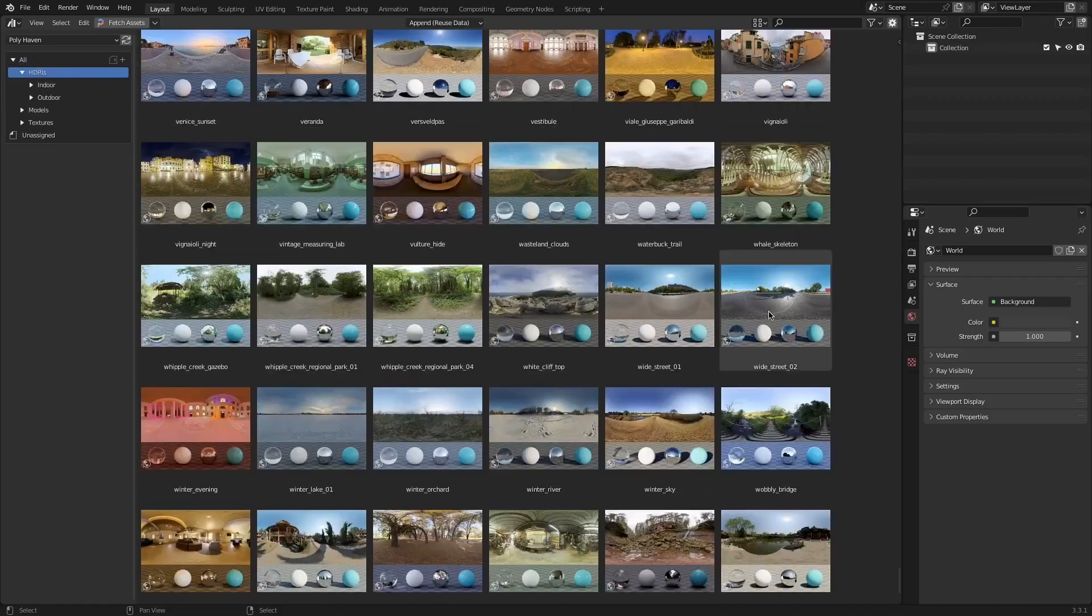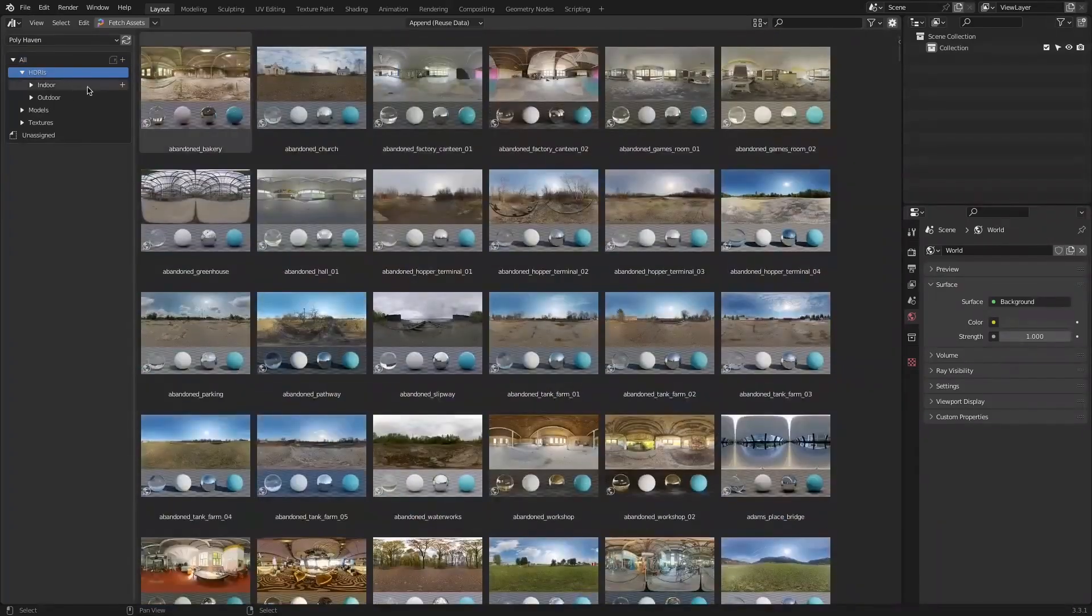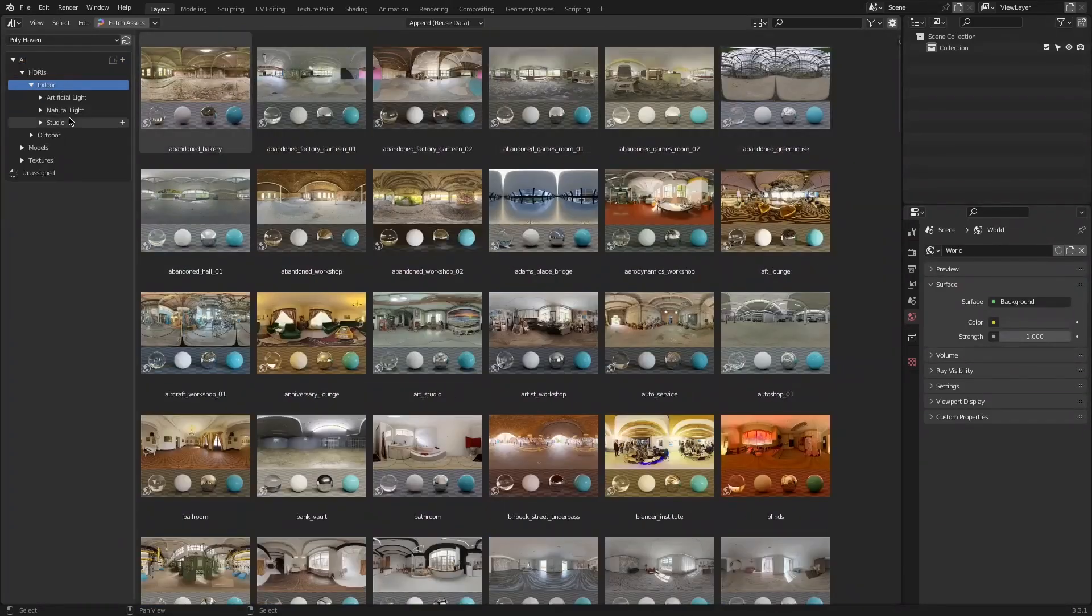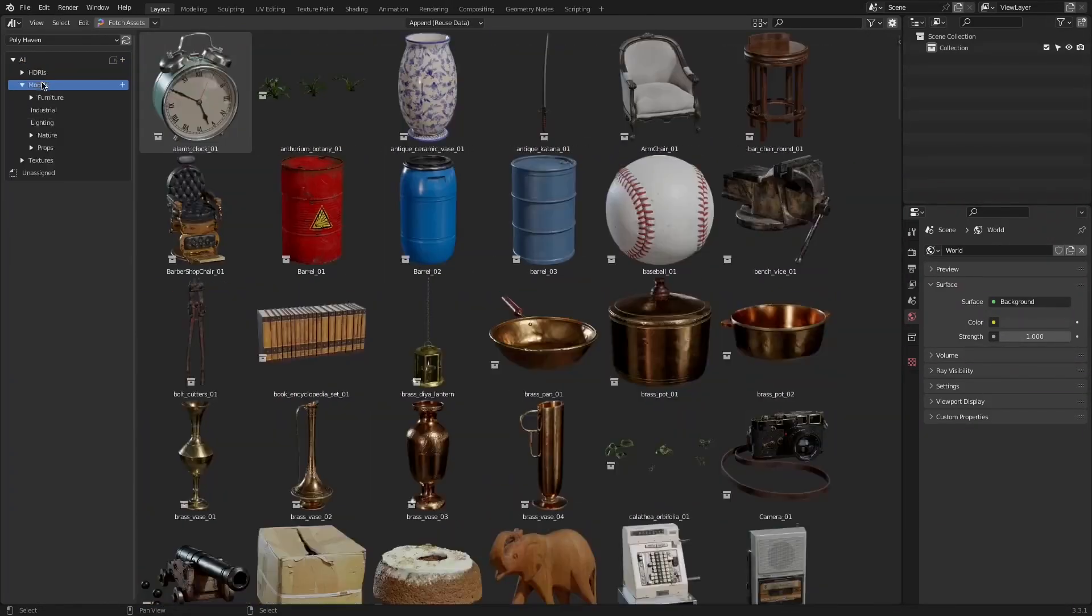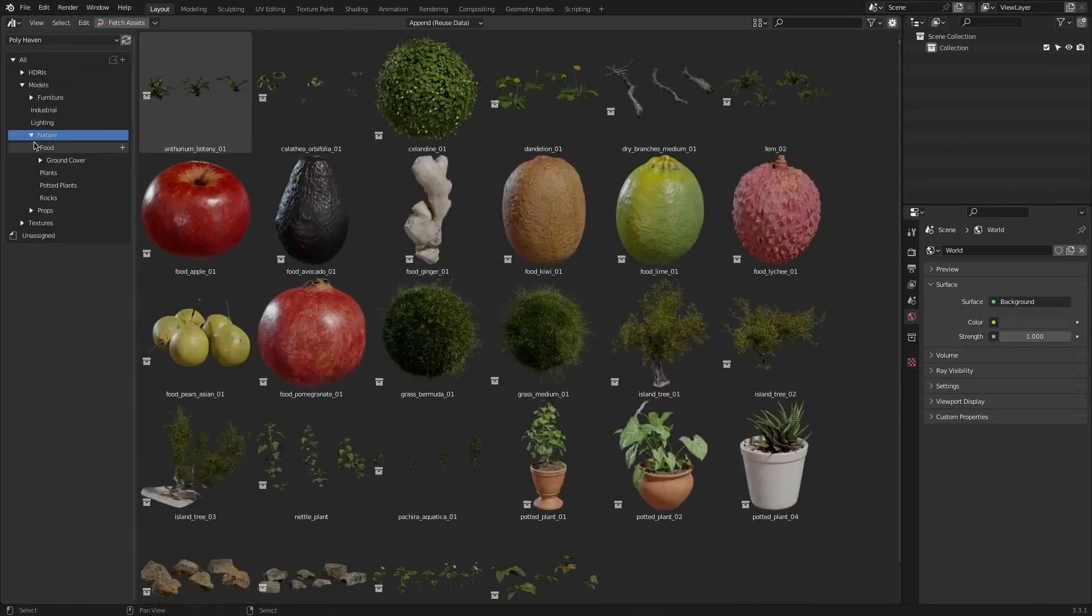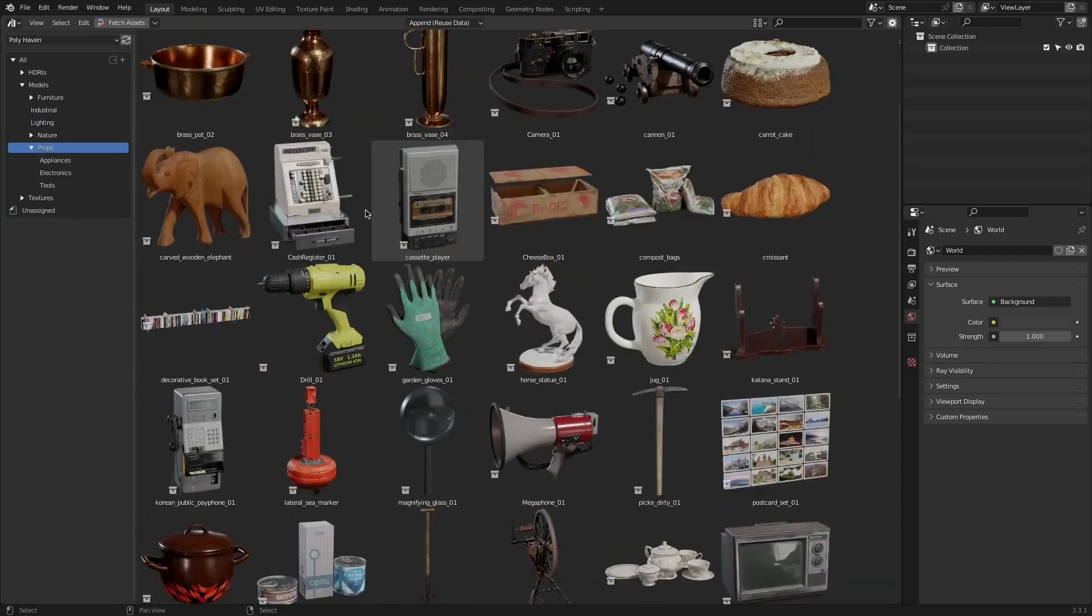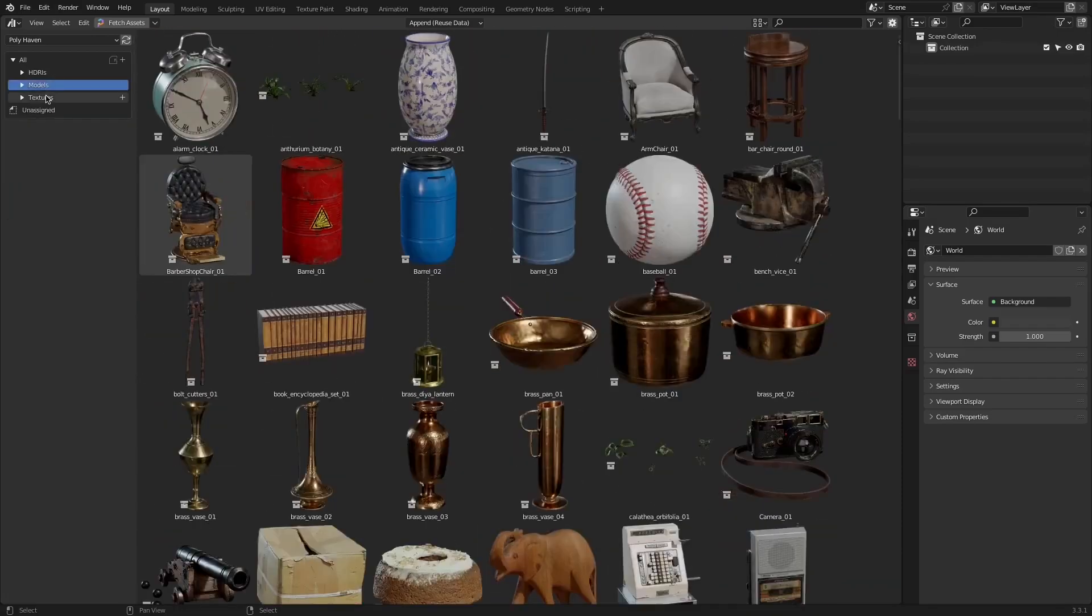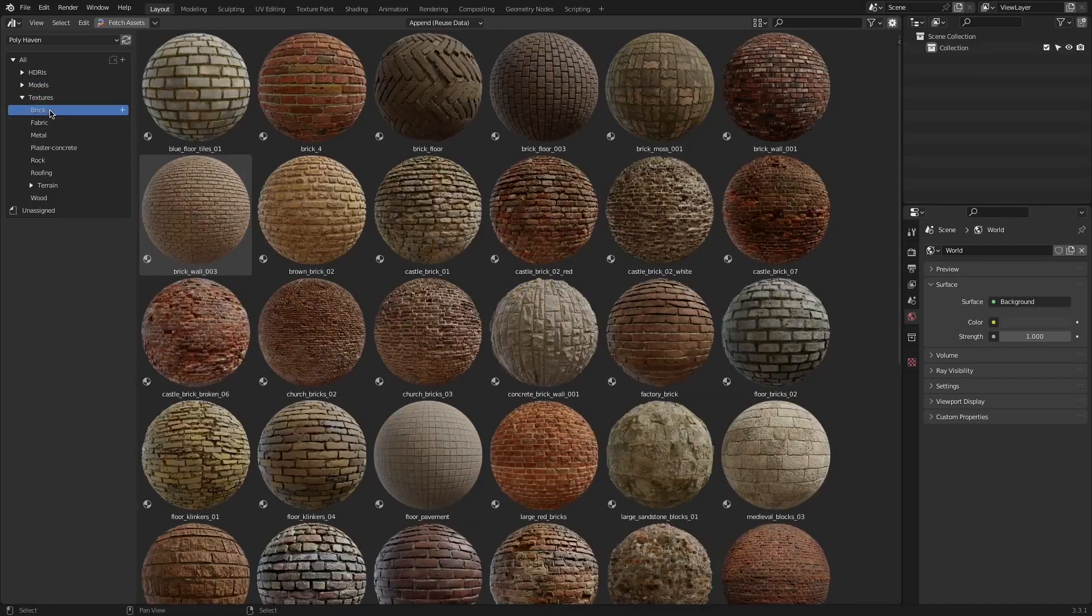Polyhaven is known for having high quality and optimized assets, which can be utilized in any scenario. It has HDRI environments, full PBR texture sets, and really well-crafted 3D models.